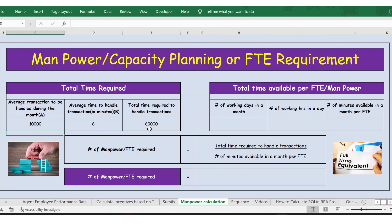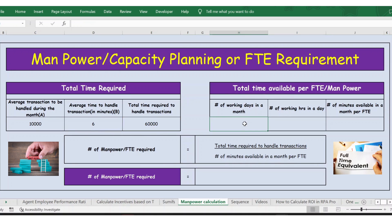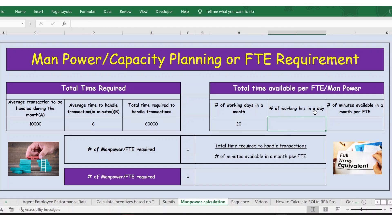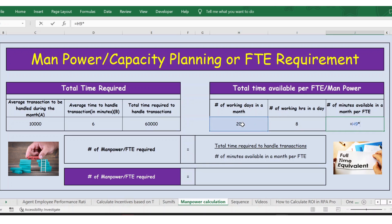Press Enter and you get the total time required. Now let's calculate the total time available. Assuming that we do not work on weekends — Saturday and Sunday — let's assume 20 working days. In some cases it could be 21 or 22, but let's take the standard as 20 working days. Number of working hours in a day: let's assume 8.